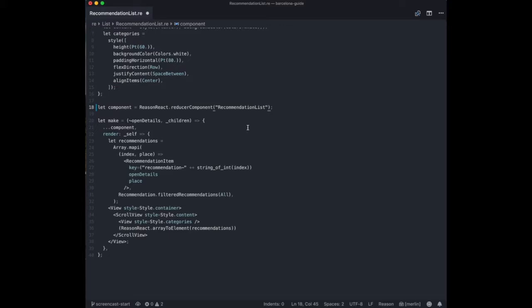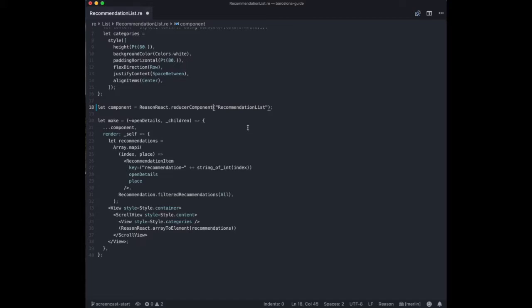But I don't get the disadvantages of Redux, like holding everything in a global state and having all those performance related problems around that. Because it is still like an internal thing inside the component, so nothing outside knows about it. Which makes it, in my opinion, a really cool middle ground.